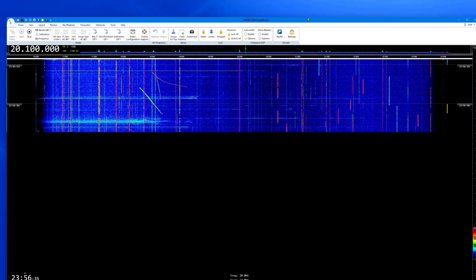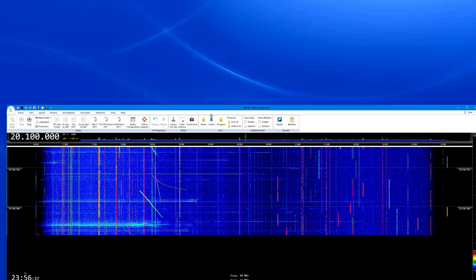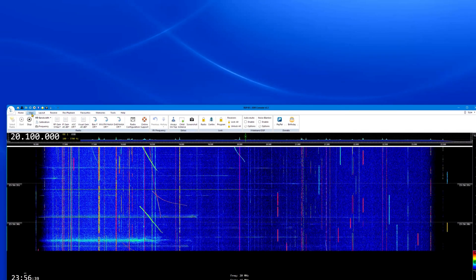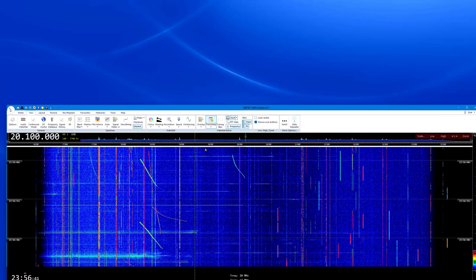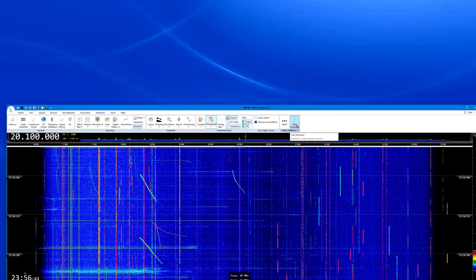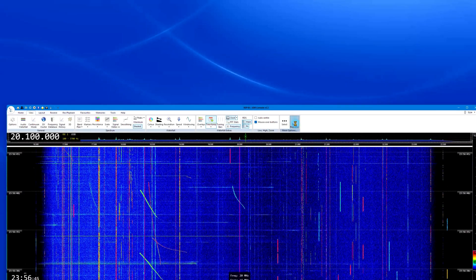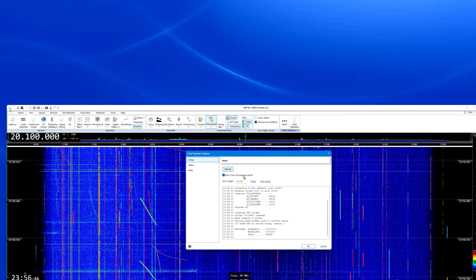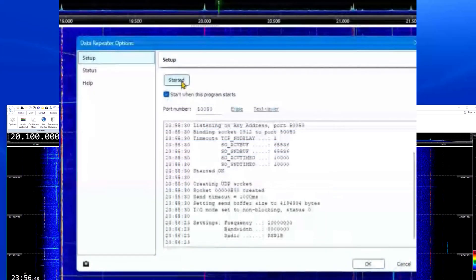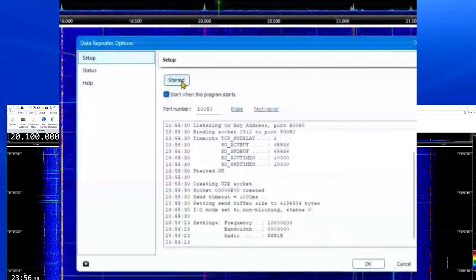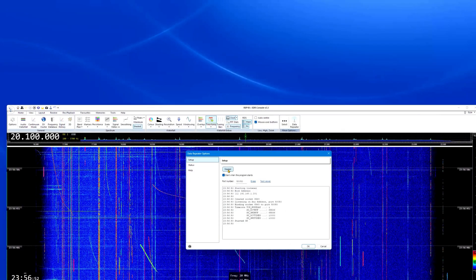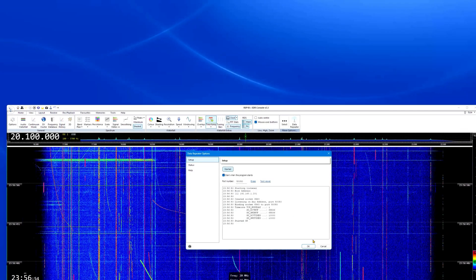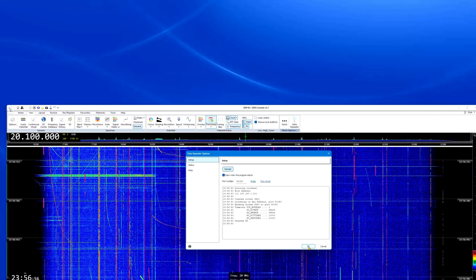Next, open the View menu in the top SDR console toolbar. Go to the far right-hand end of the toolbar and ensure the data repeater is activated. If it has not been started, click on it to start it. You only need to do this once, as the SDR console software will normally remember all of your menu settings.